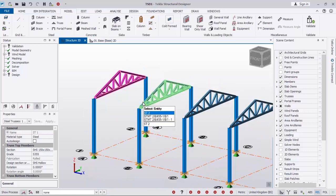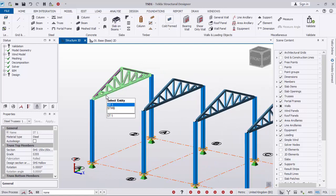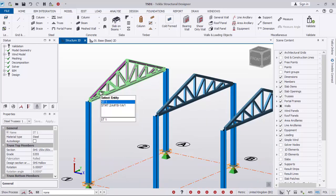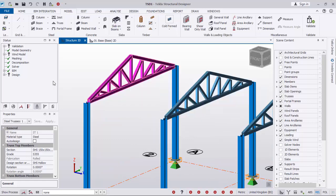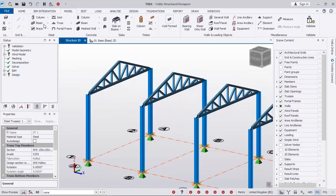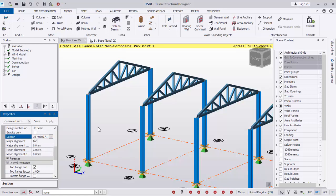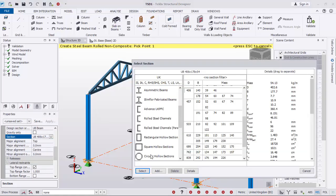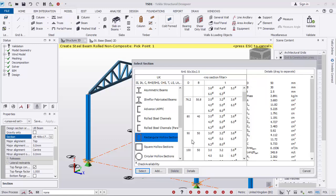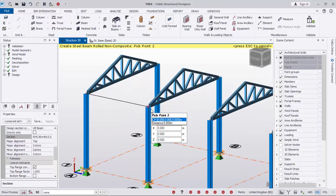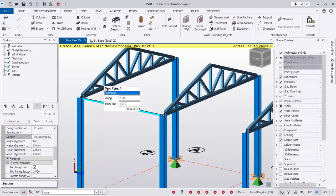We now want to place purlins using rectangular sections. Go to Beam, select it, scroll down in the property dialog, and choose another section for the purlins. We'll be considering an 80 by 40 rectangular section for the purlin. Pick the first point and place it — just like that.